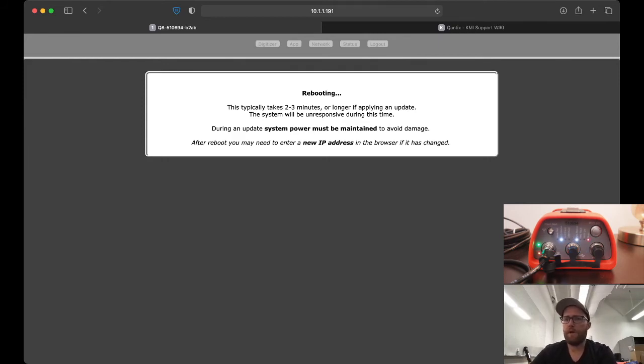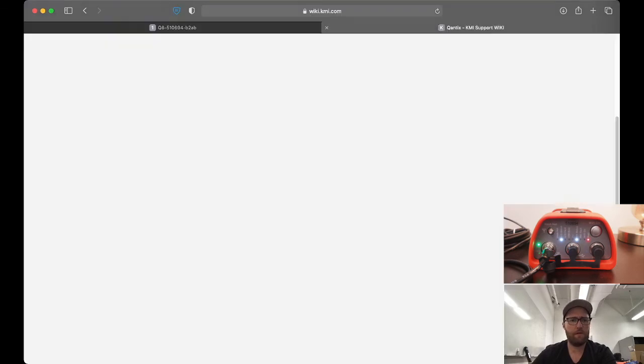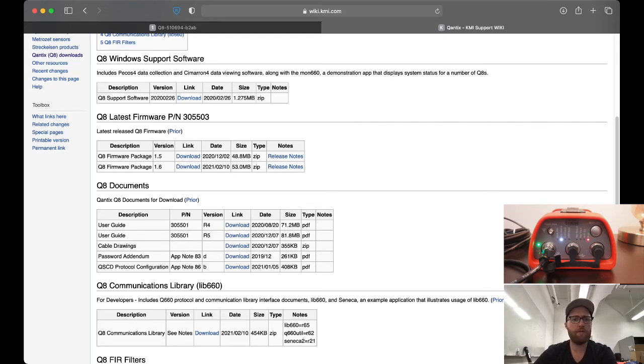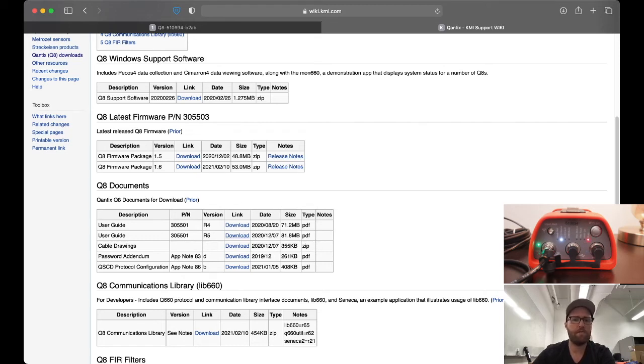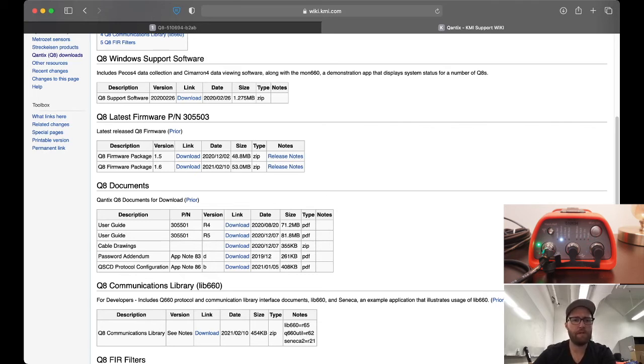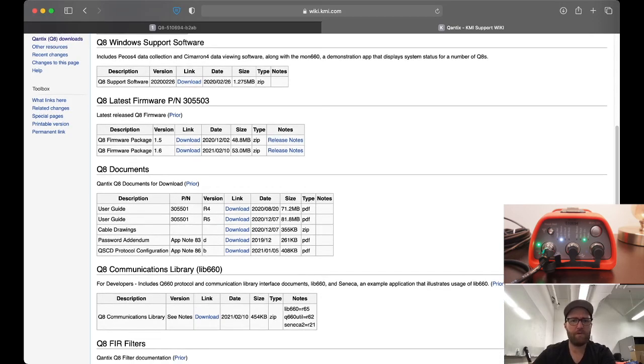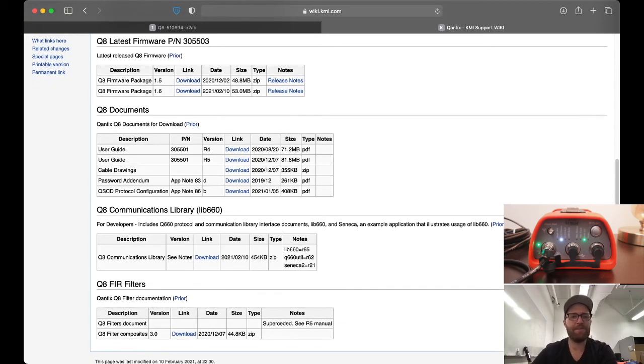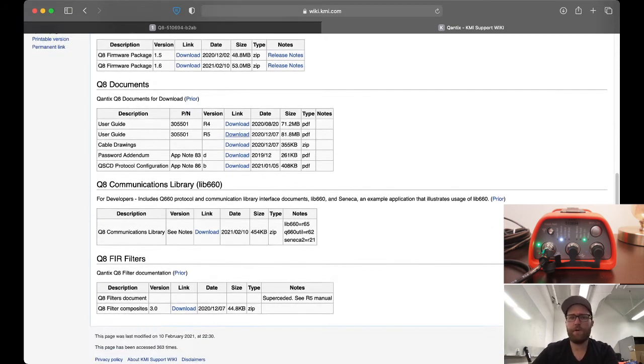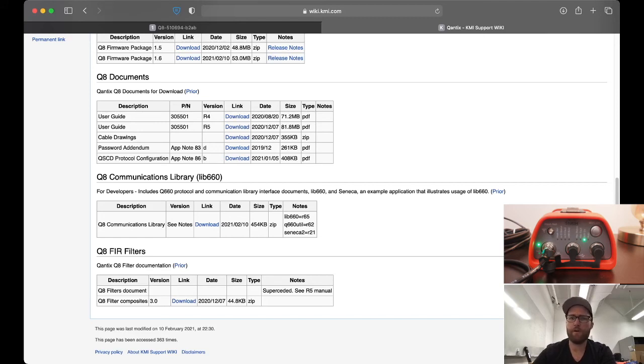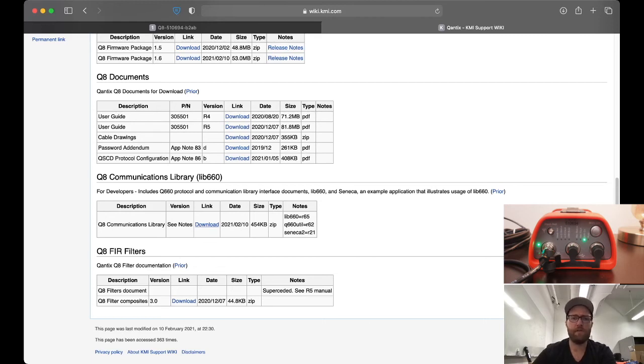In the meantime, let's look at this page again. Q8 documents, this is where we can download the user's guide which I talked about in my previous video. It's that long 200-plus page document which has a lot of useful information, but you probably don't need to read the whole thing in one sitting. We have cable drawings, I haven't looked at those yet. The Q8 communications library, this is the lib660 software. If you're programming something new to talk to the Q8 to acquire data or status, this can be helpful.